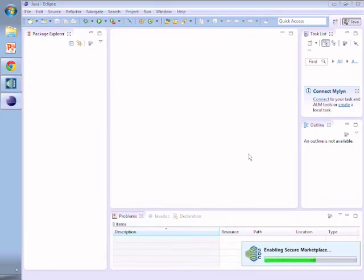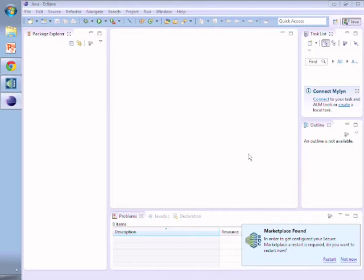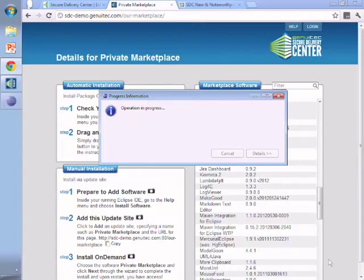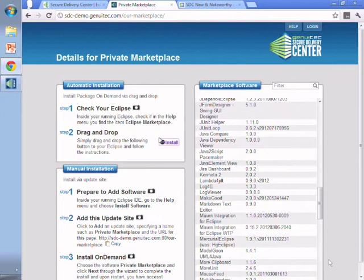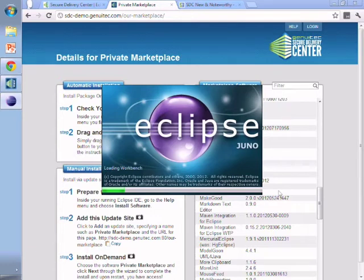As you can see in the background we're just finishing the installation where it enables the secure marketplace for this setup. Once it comes up we'll just go ahead and restart Eclipse. That will finish enabling the secure marketplace and as it comes back up you'll notice that the menu item instead of saying Eclipse marketplace now says install from catalog.